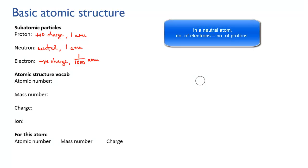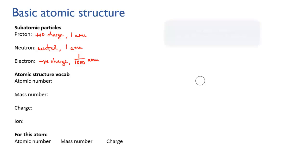In a normal uncharged atom the number of electrons equals the number of protons, and this means that the negative charges of the electrons cancel out the positive charges of the protons, and overall the atom is neutral.